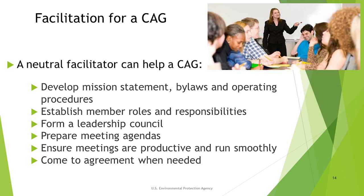A neutral facilitator can help a CAG develop a mission statement, bylaws, and operating procedures, establish member roles and responsibilities, form a leadership council, prepare meeting agendas, ensure meetings are productive and run smoothly, and help reach agreement when needed.